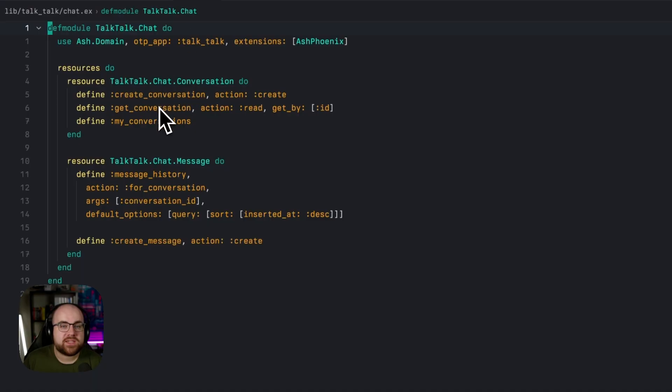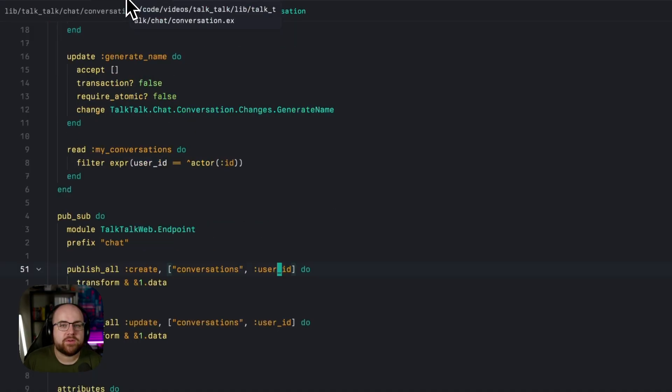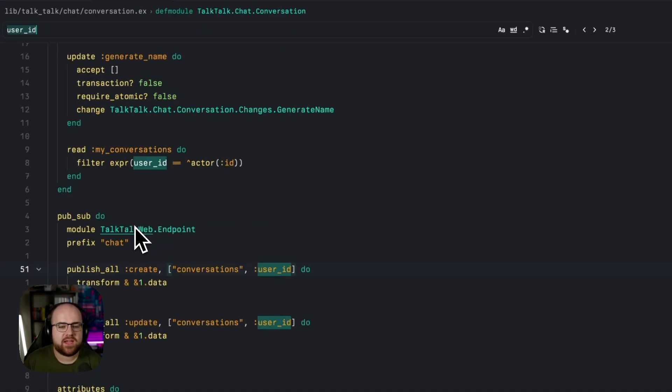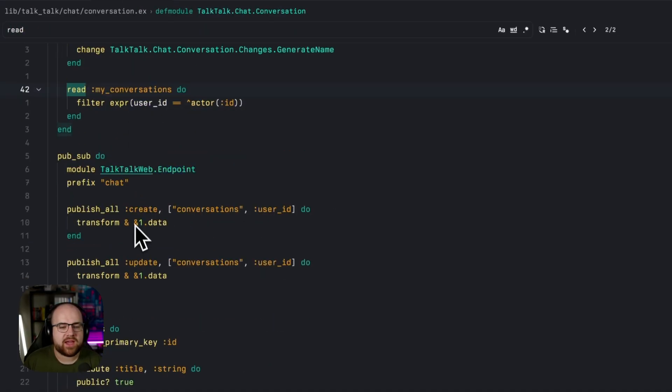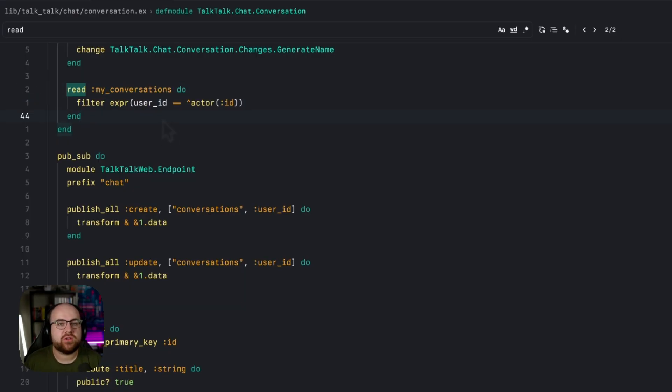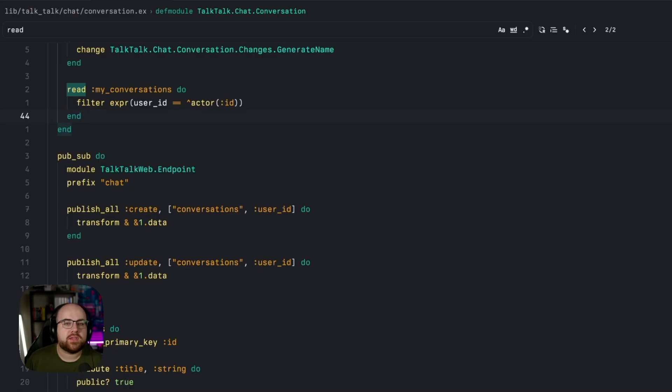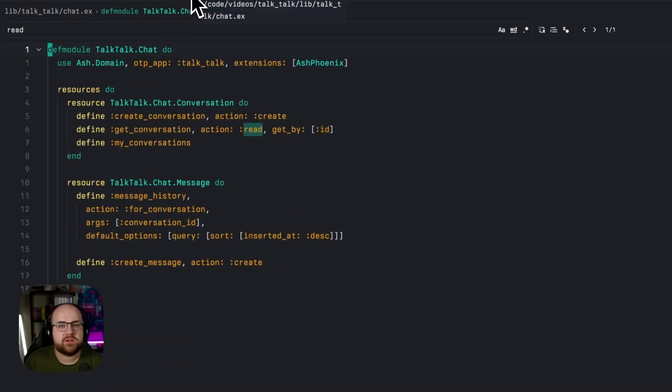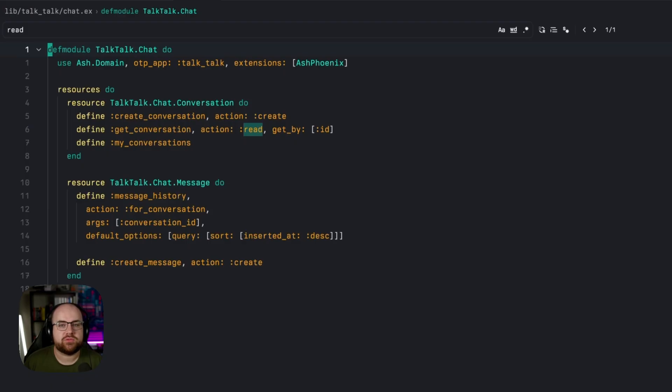For example, that conversation resource has a read action called my conversations that shows conversations belonging to the current user. This is exposed by the chat domain's code interface, along with some actions from the message resource.